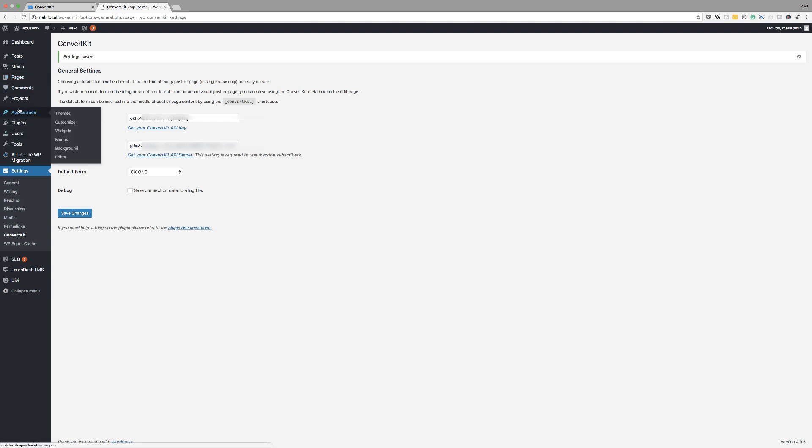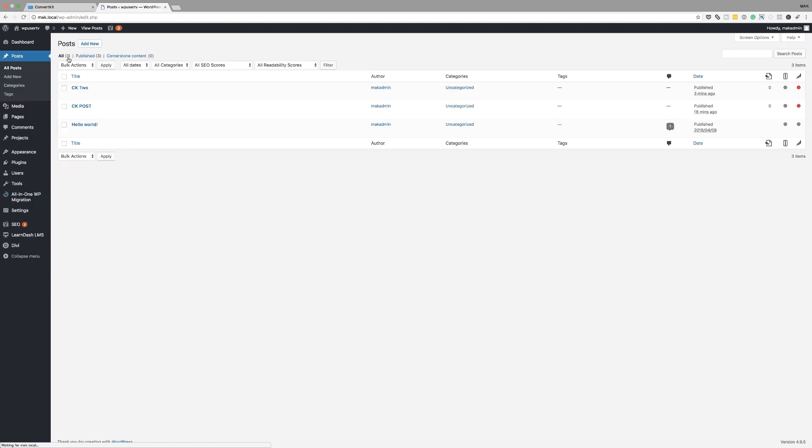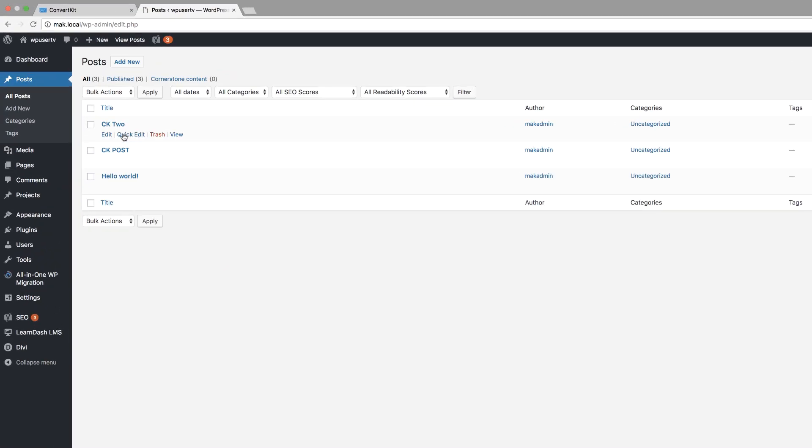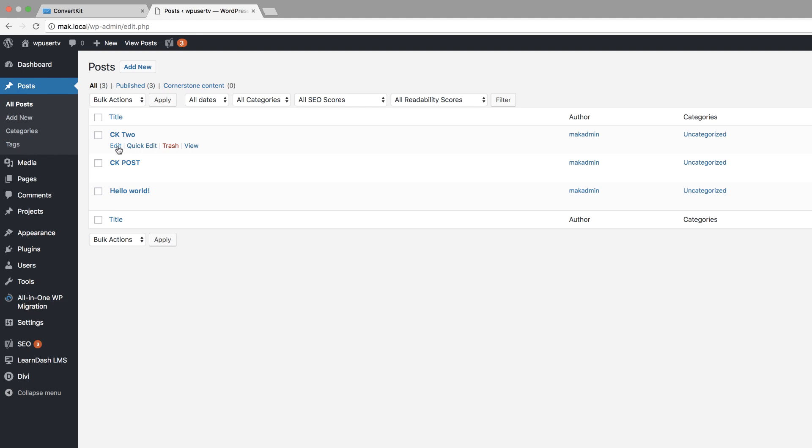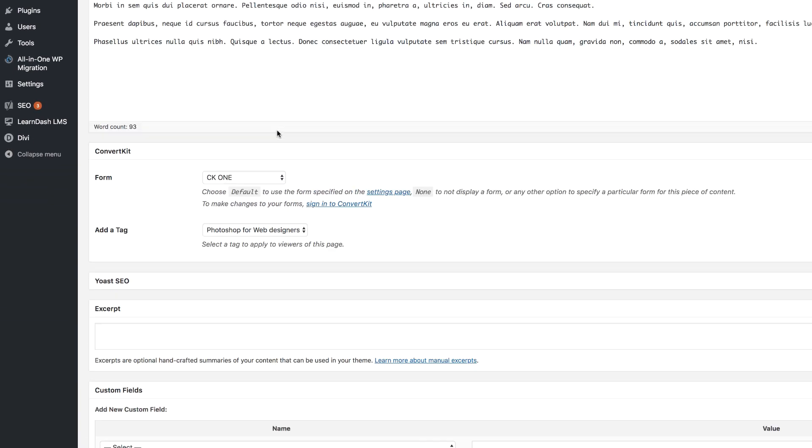And let me just show you that one more time. So if I come back over here to my post, and we're going to go to CK2 because that's the one which uses the plugin,